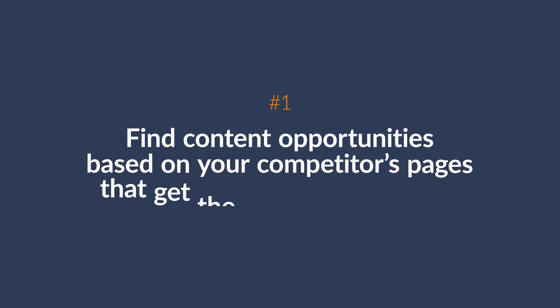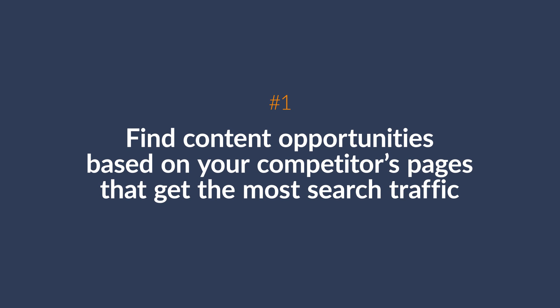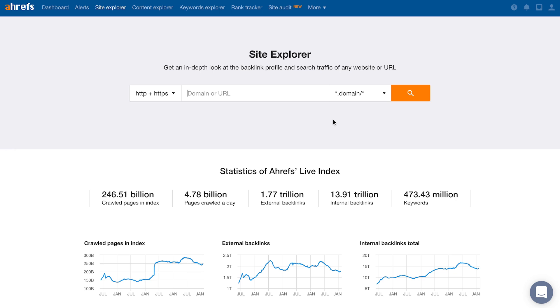The first feature in Ahrefs is by far my favorite and that's to find content opportunities based on your competitors' pages that get the most search traffic. Think about this, if you can know the pages that are driving the most search traffic for your competitors, then wouldn't you want to get in on that action? Well, it's super easy to do with Site Explorer.